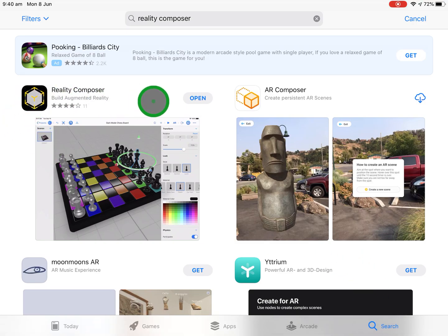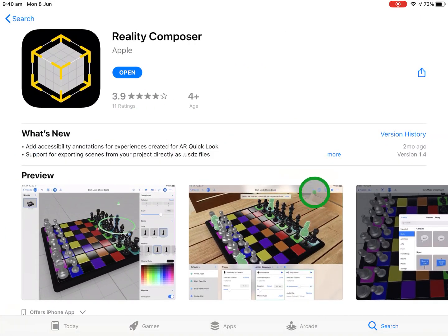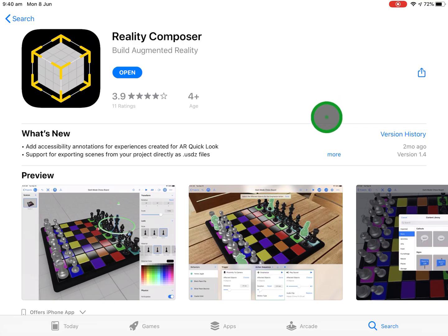You can see I've already got it because it says open. Now just a little bit of a warning, you'll need a relatively newer generation iPad to actually use this. It also works on iPad Pro and your iPhone as well.